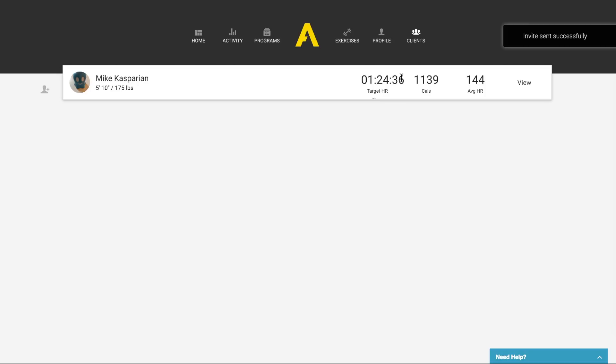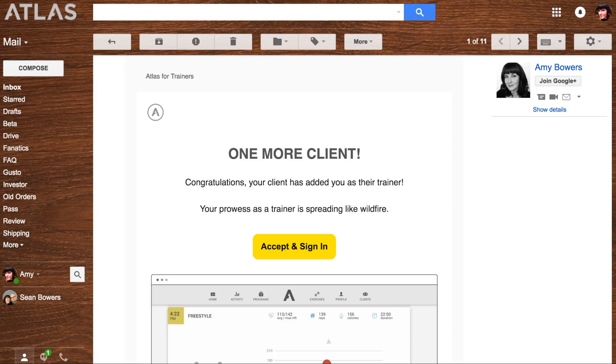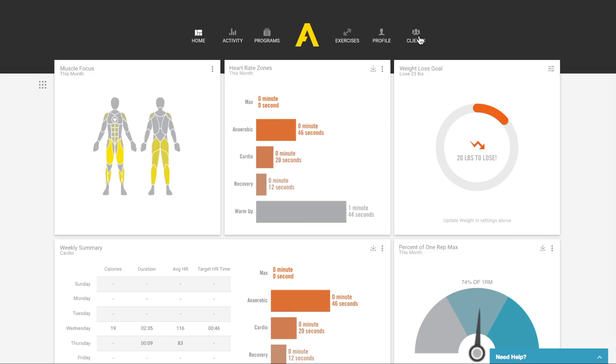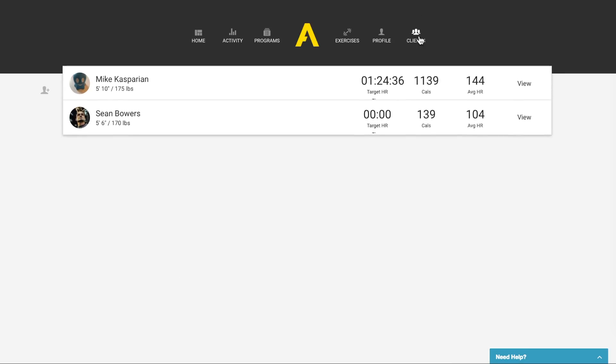It will send an email to the client's personal account. It will look like this. Once they accept and sign in, the client has been added and is visible in your dashboard.